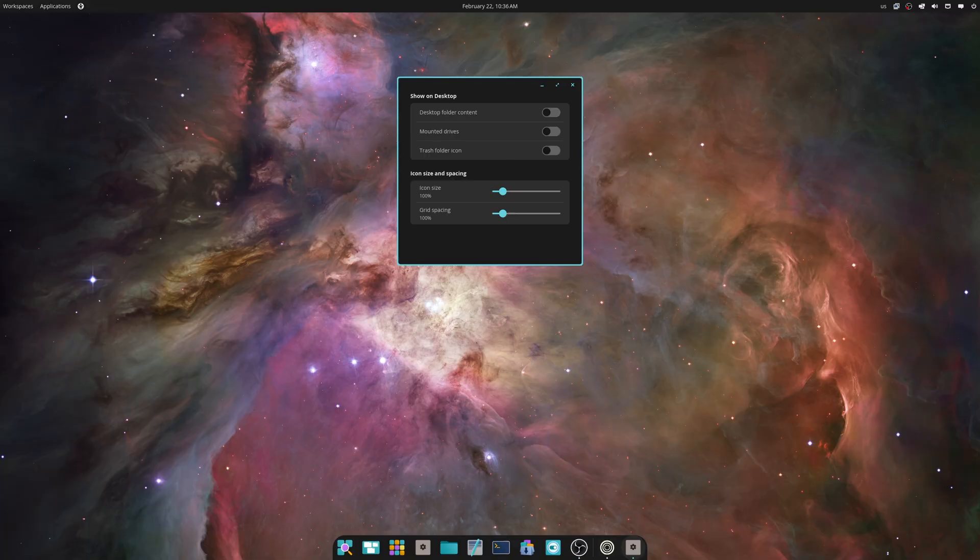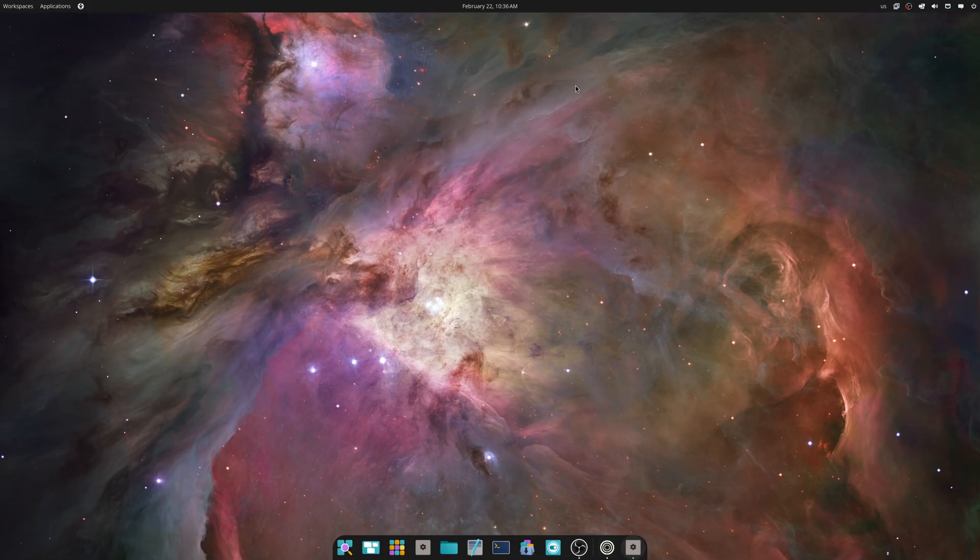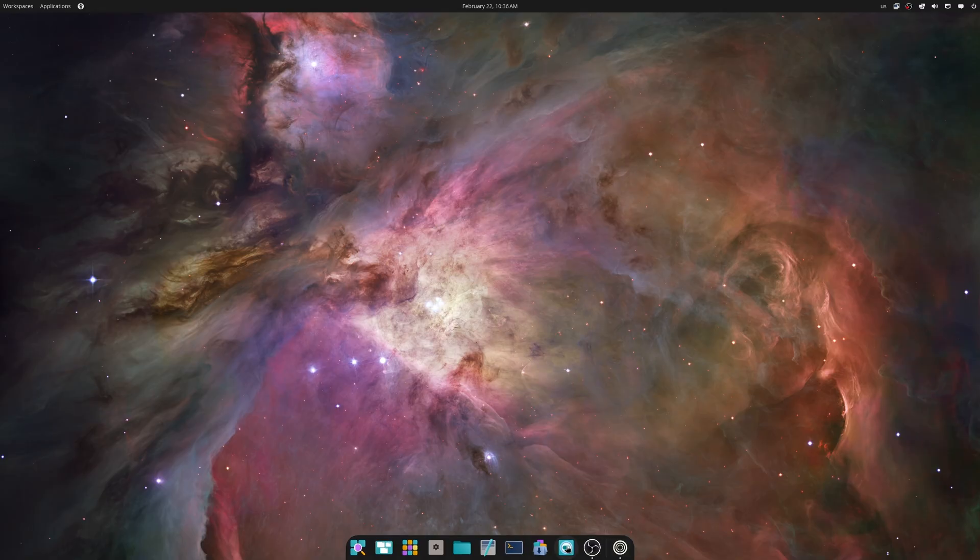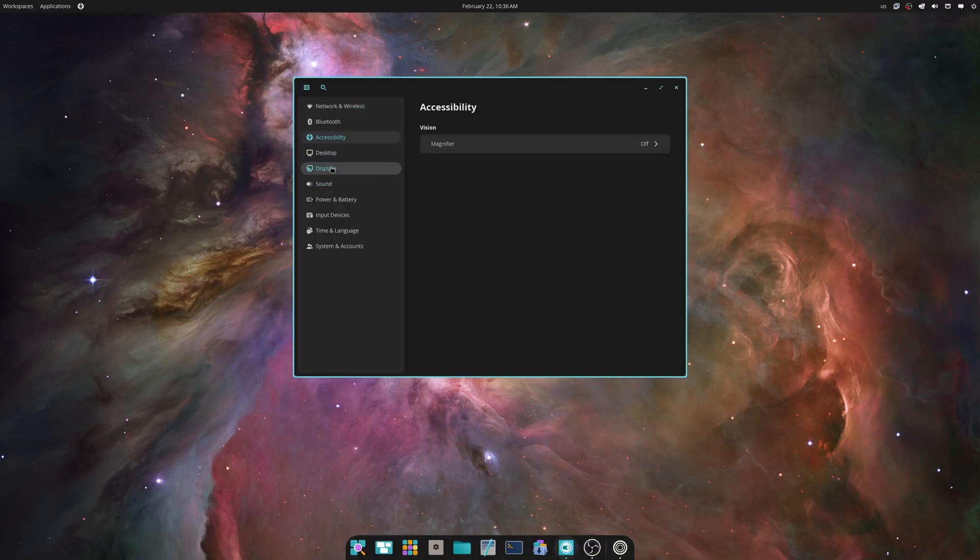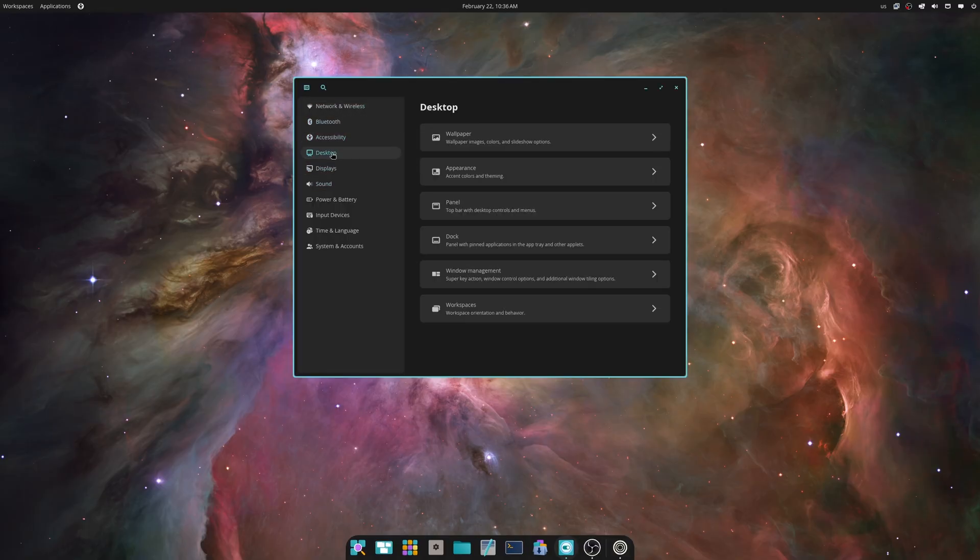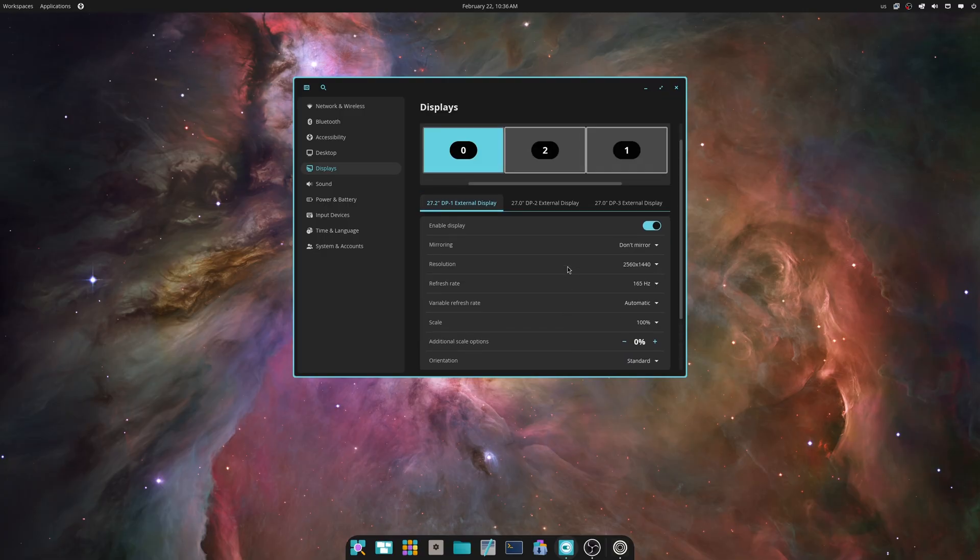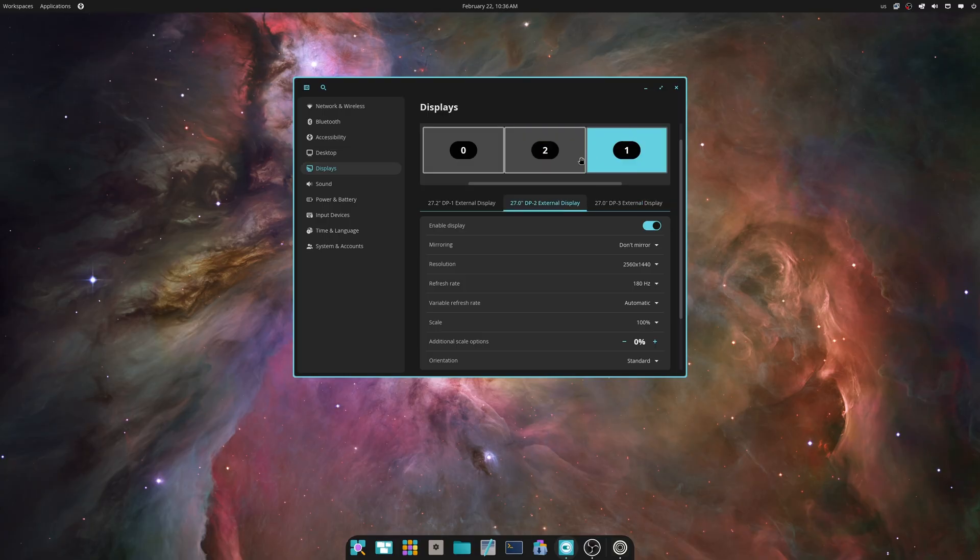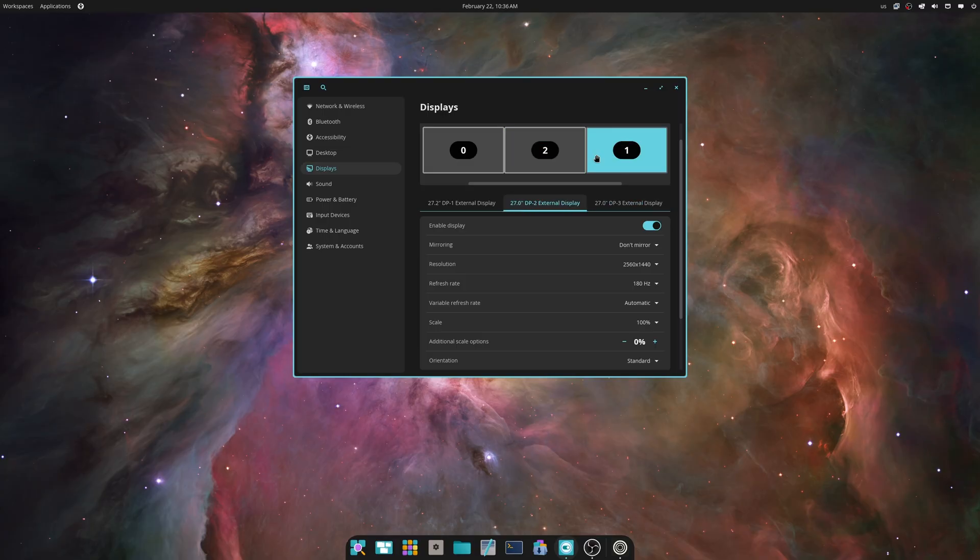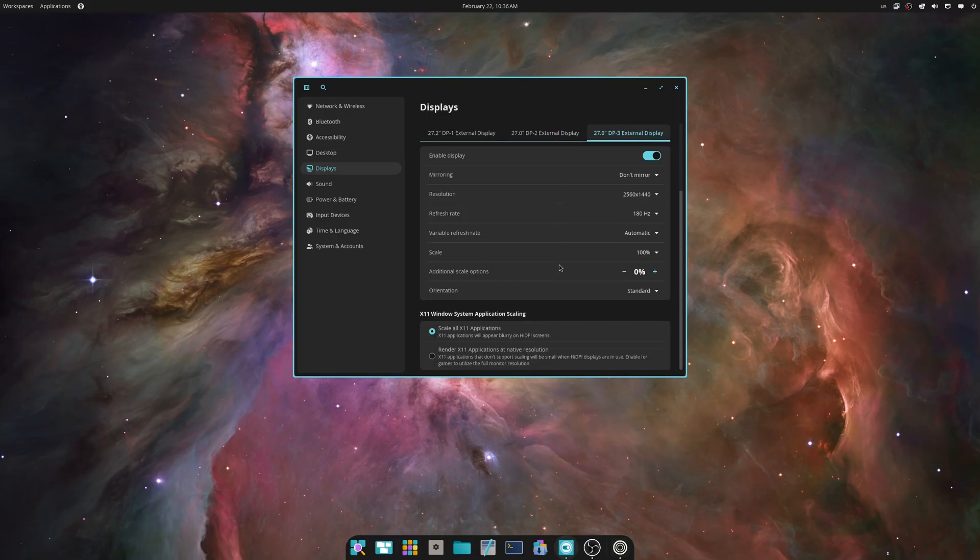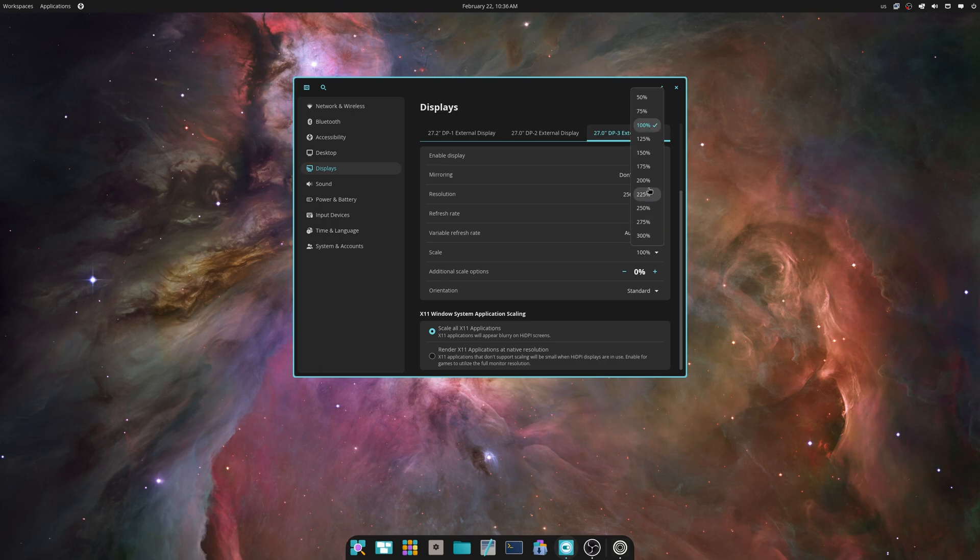Now we have additional scaling options. We go to display and we choose display 2. I think we're on display 2. I don't know, it's really hard to tell because these monitors are identical, but I think we're in the middle. If I show you scaling, you can see it goes down to 50 percent.